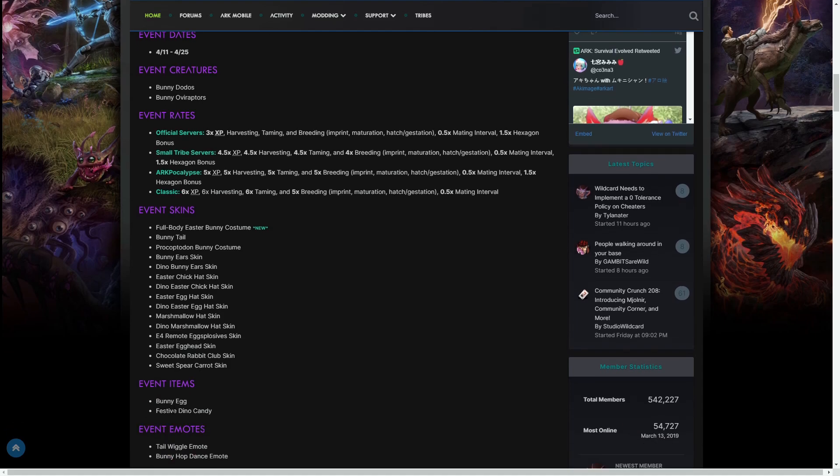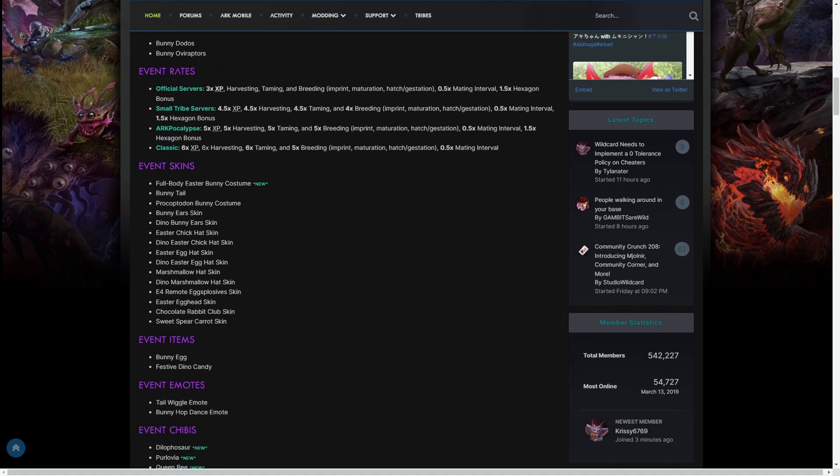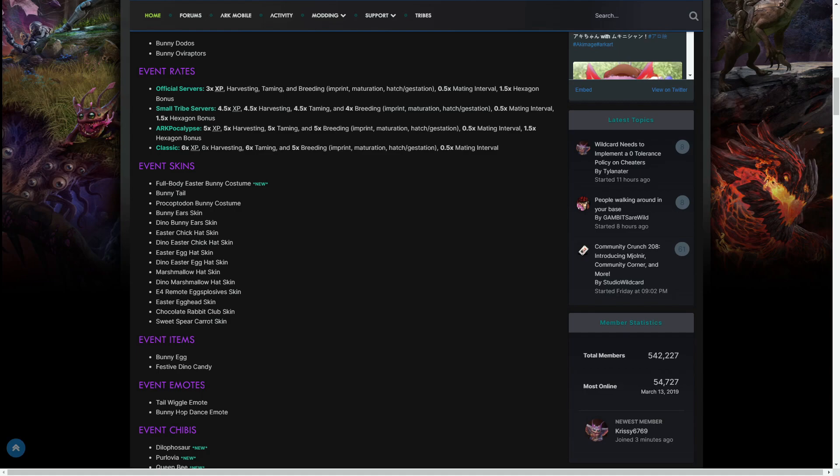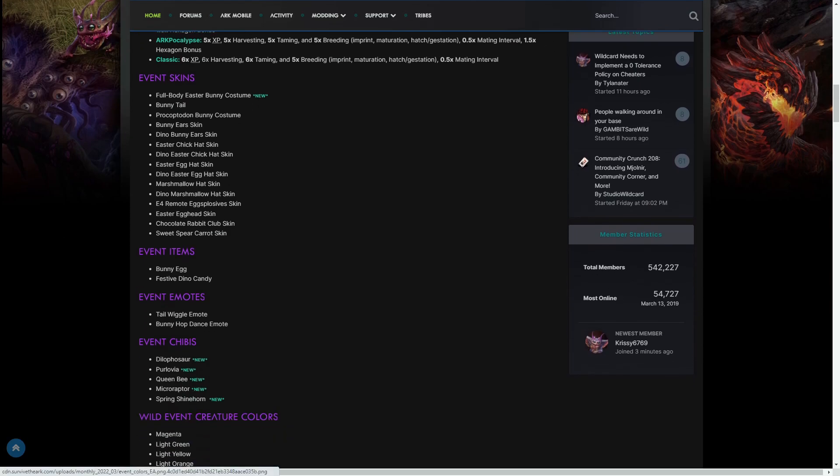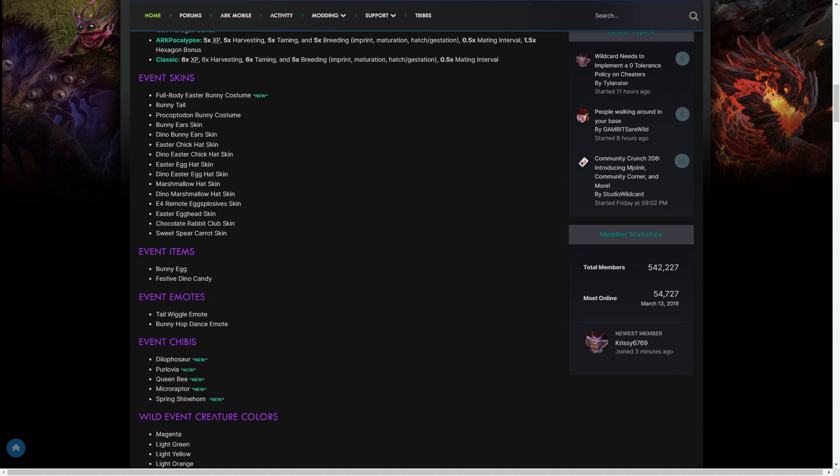The event items are the bunny egg and the festive dino candy. There are no new emotes this year, which is sad, but we've got the tail wiggle emote returning and bunny hop dance emote returning. The brand new chibis are the Dilo chibi, the Purlovia chibi, queen bee chibi, microraptor chibi, and the spring Shinehorn chibi as seen from the picture.